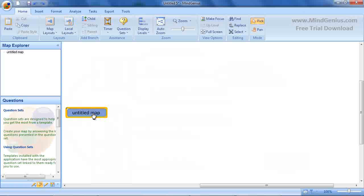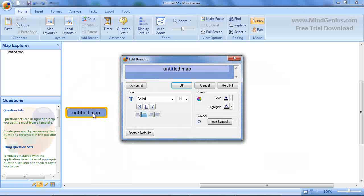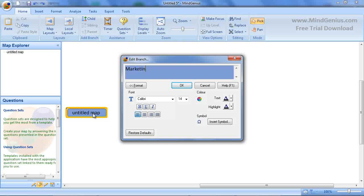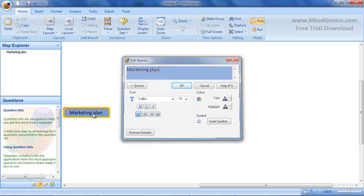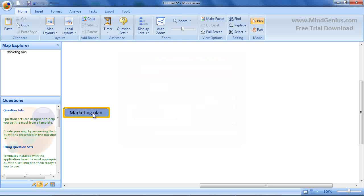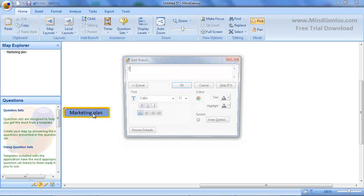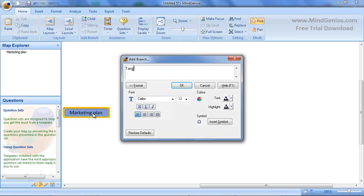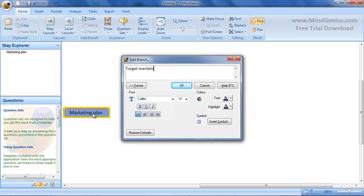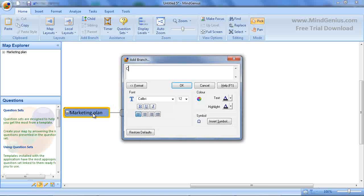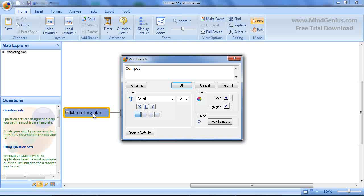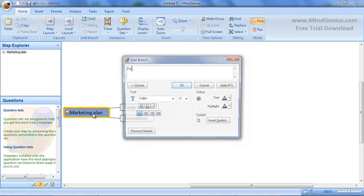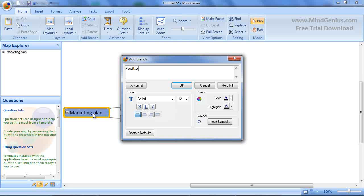Let's get started. We are going to develop a marketing plan. Begin to build the structure of your document by identifying the main topics, chapters and sections. In this example, we are going to add chapters for target markets, competition and positioning and so on.